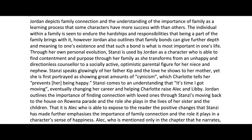Jordan outlines the importance of finding connection with loved ones through Stanzy's moving back to the house on Rowena Parade and the role she plays in the lives of her sister and the children. That it is Alec who is able to expose to the reader the positive changes that Stanzy has made further emphasizes the importance of family connection and the role it plays in a character's sense of happiness. All of that evidence about cynicism and 'it's time I got moving' is now being explored in greater depth and analyzed — it's Charlotte's son who shows us she became a happier, more content person.